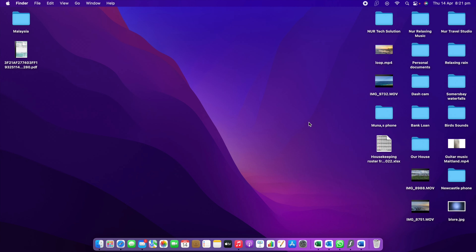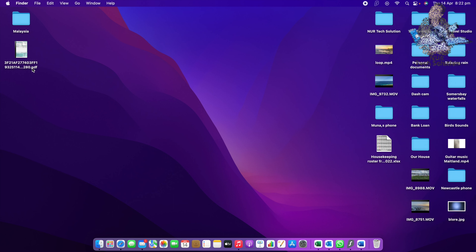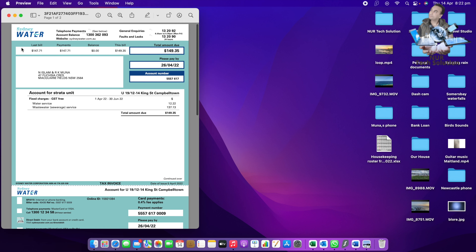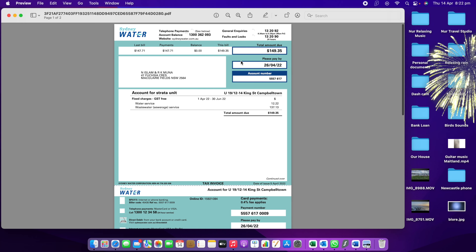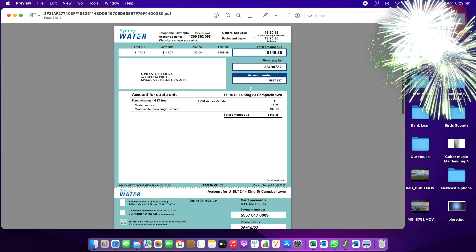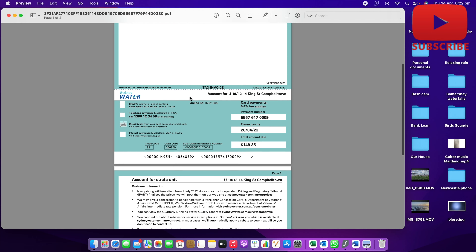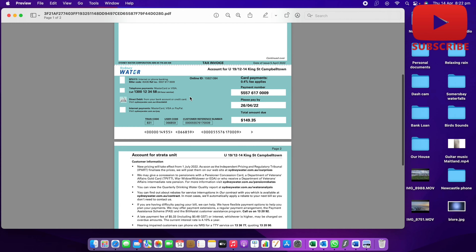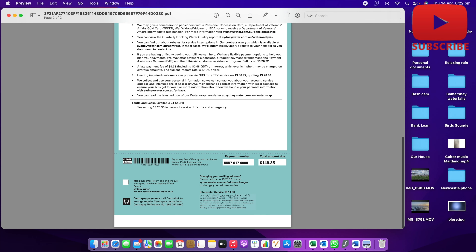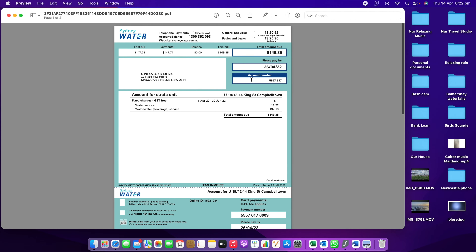Welcome to New Tech Solution. We will see how we can edit a PDF file completely. This is a PDF file from our laptop. We will open it and see how we can download it. This is Sydney Water. We will see how we can download it and how we can edit it.